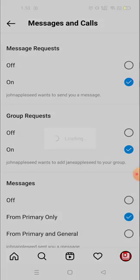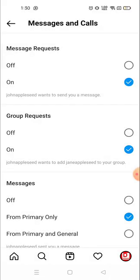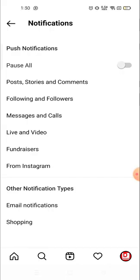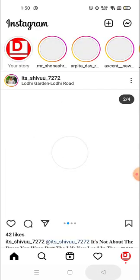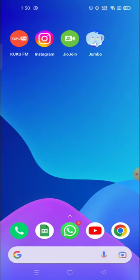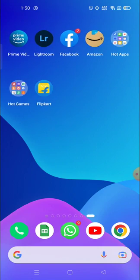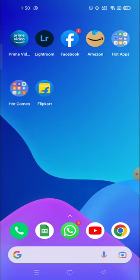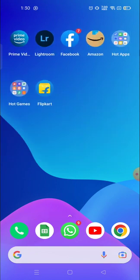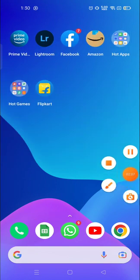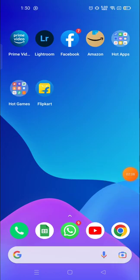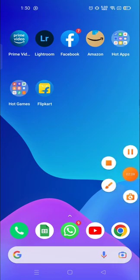That's it, you don't have to do anything besides this. This is how you can turn off messages. Thank you so much for watching this video. If this video is helpful for you, please hit the like button below and subscribe to the channel for more informative videos. Have a great day.